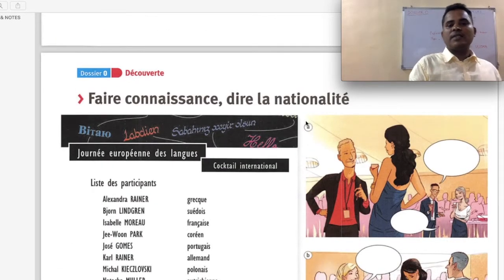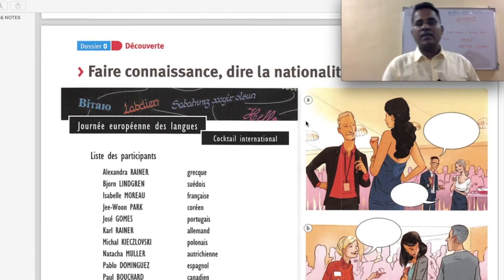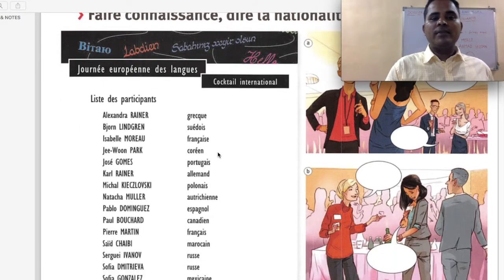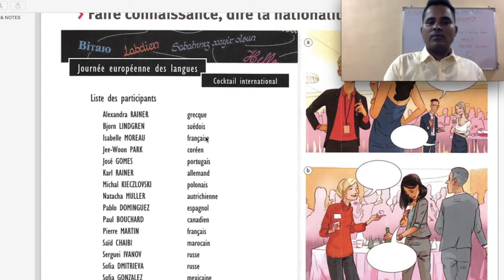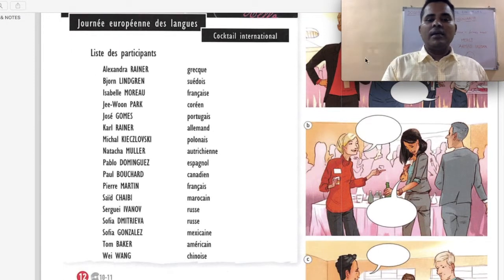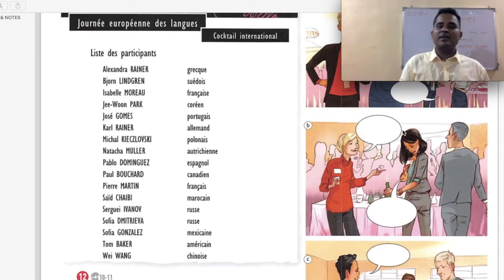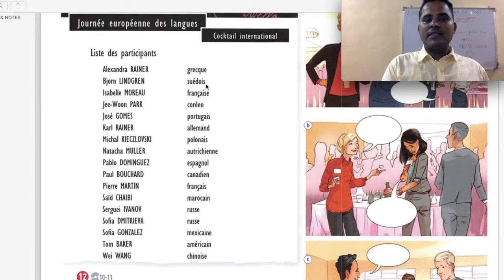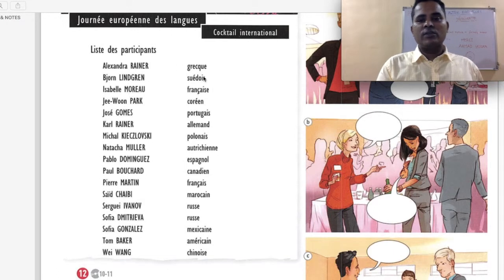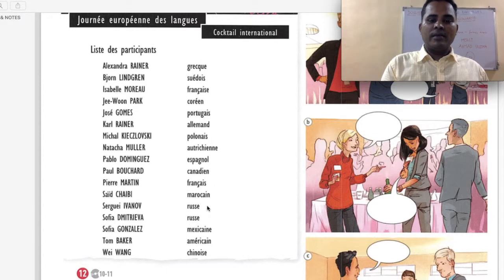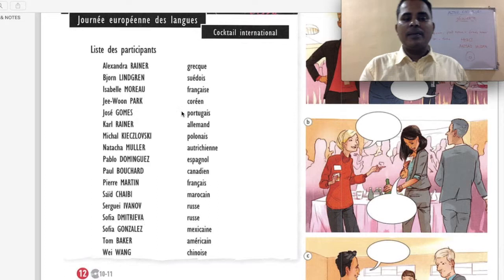Découverte — faire connaissance, dire la nationalité — to get to know and say the nationality. Journée Européenne des Langues — cocktail international. Liste des participants — list of participants at the international cocktail: Alexandre René — grec, Greek; Journée Lindgren — suédois, Swedish; Isabelle Moreau — française, French. These are the people participating and their nationalities.